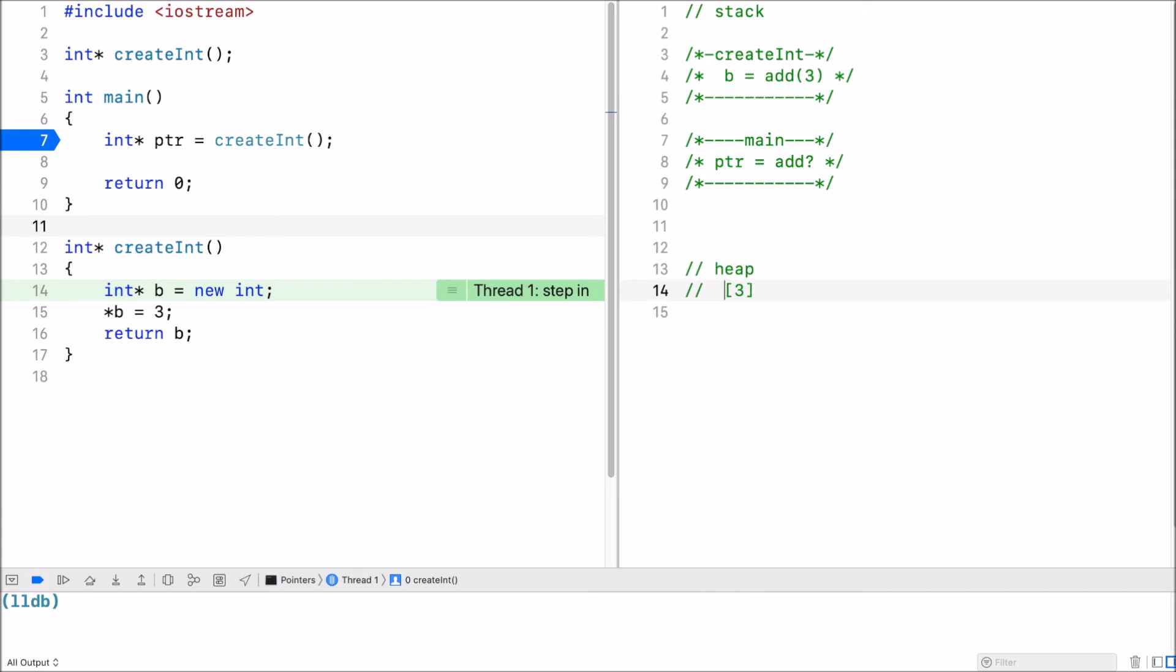Or we could say the address is x. So then it would return the address of x. So I've stored the address of x. I assign three to it and then I return it.